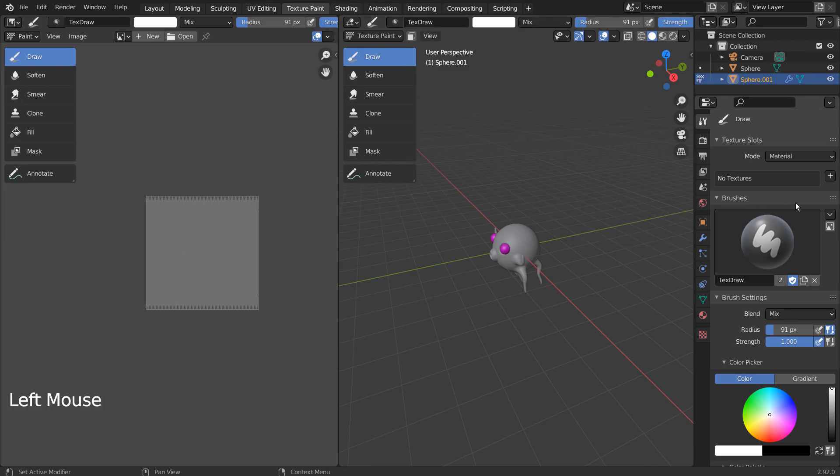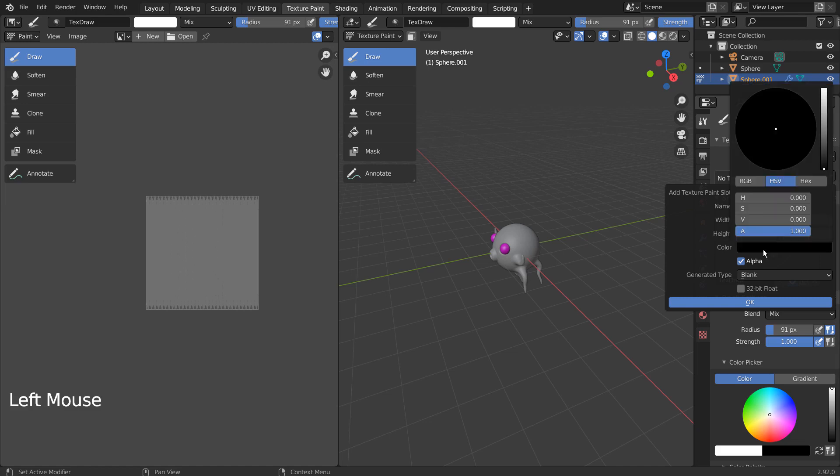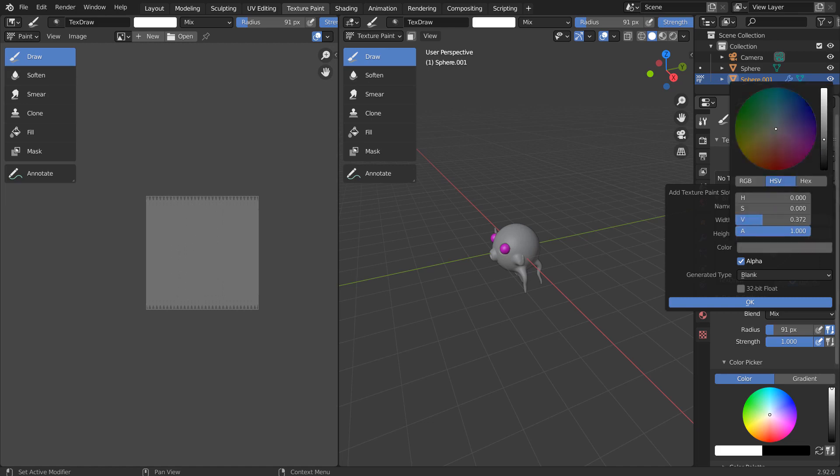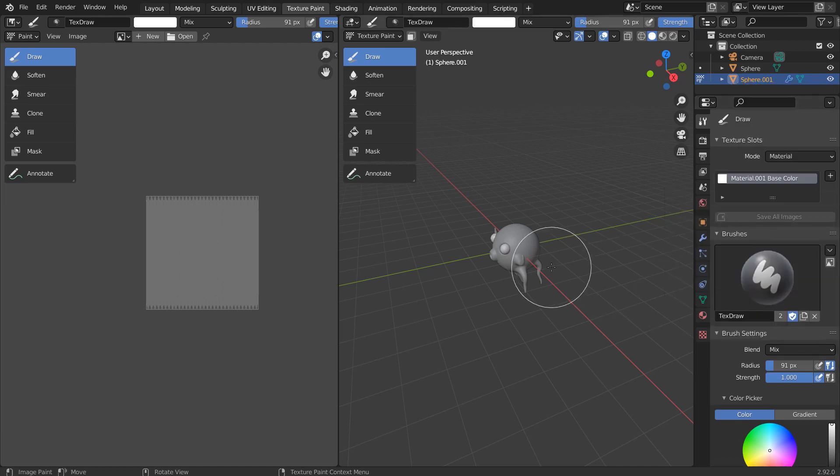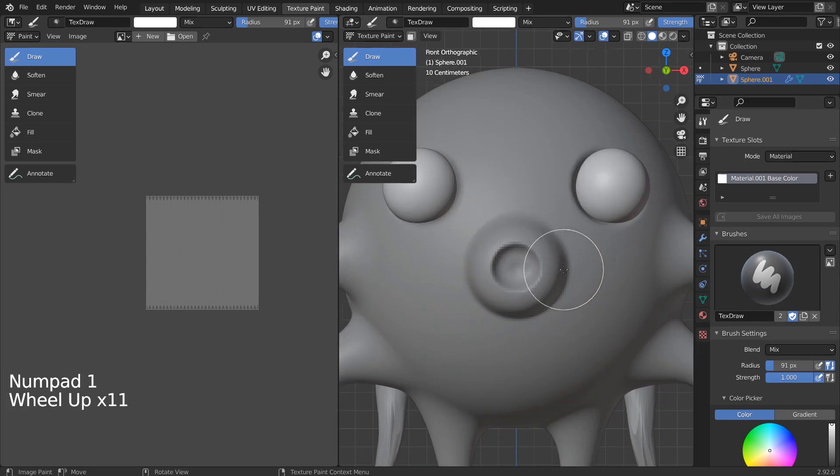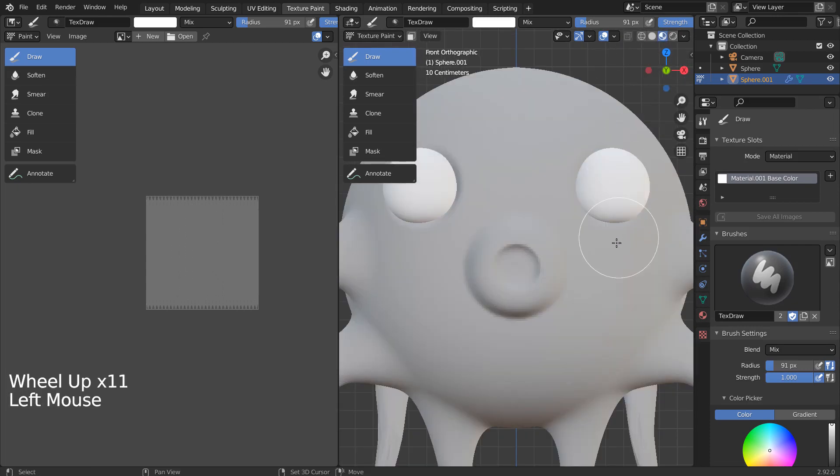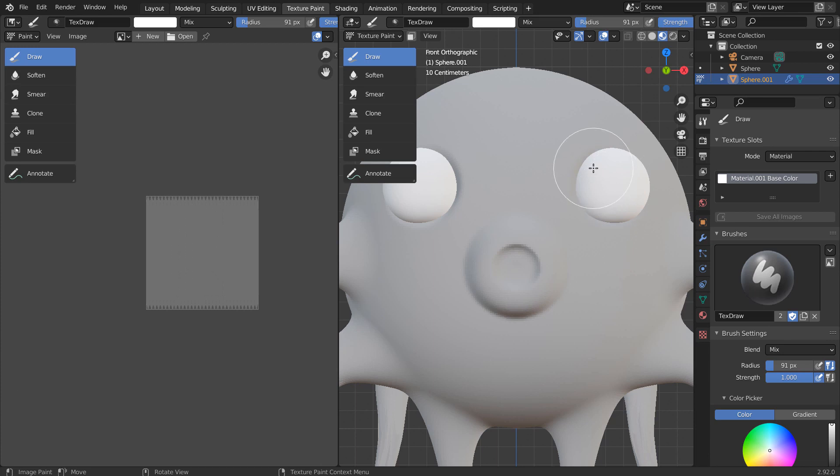Let's click the Texture Paint tab and add a new texture like this. A bug occurred here. I tried to change the brush size by typing F, but that didn't work for some reason. I pressed the Escape key on keyboard, and I could use the F key after that.